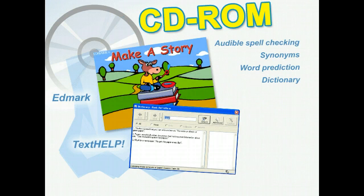For students with developmental delays, cognitive difficulties, and learning disabilities, Edmark offers reading and writing programs on CD-ROM as well as a print version. TextHelp has a number of products to help with reading and writing. Many of the reading CD-ROMs work on reading comprehension and phonics and build on sight word vocabularies. These products incorporate features like audible spell checking, synonyms, word prediction, and a dictionary.